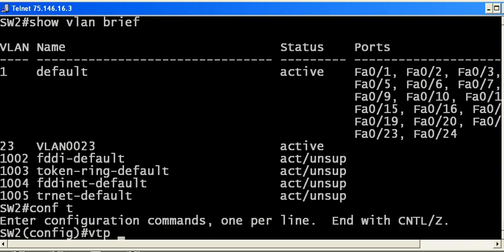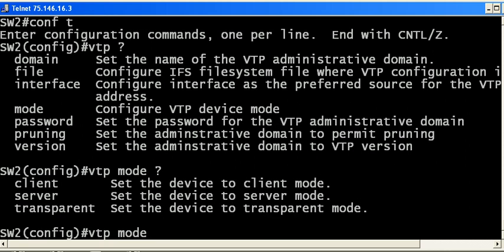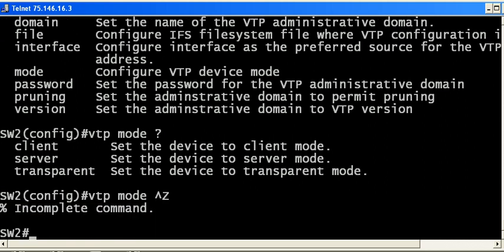Always use iOS help when you are working in a home lab, especially because you get to see a lot of great options you might not see on the job. VTP mode: we have client, server, and transparent. The one I want to show you right now is client.